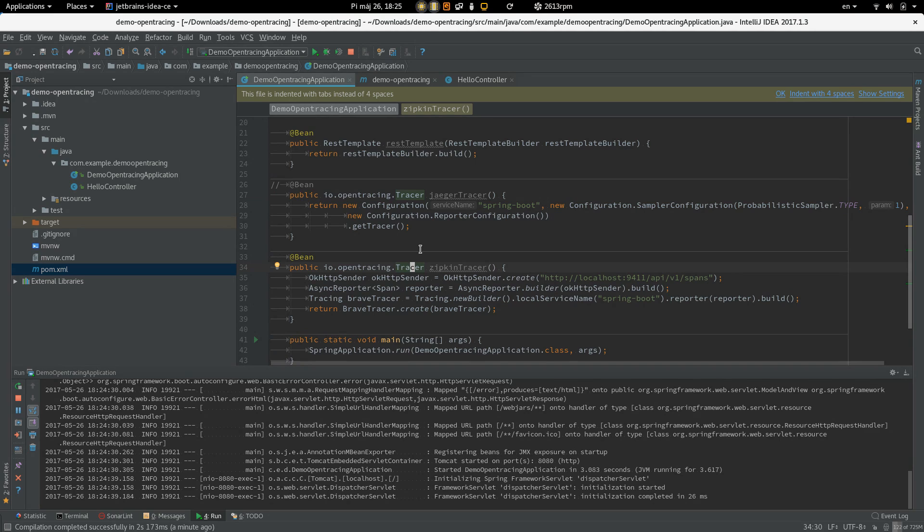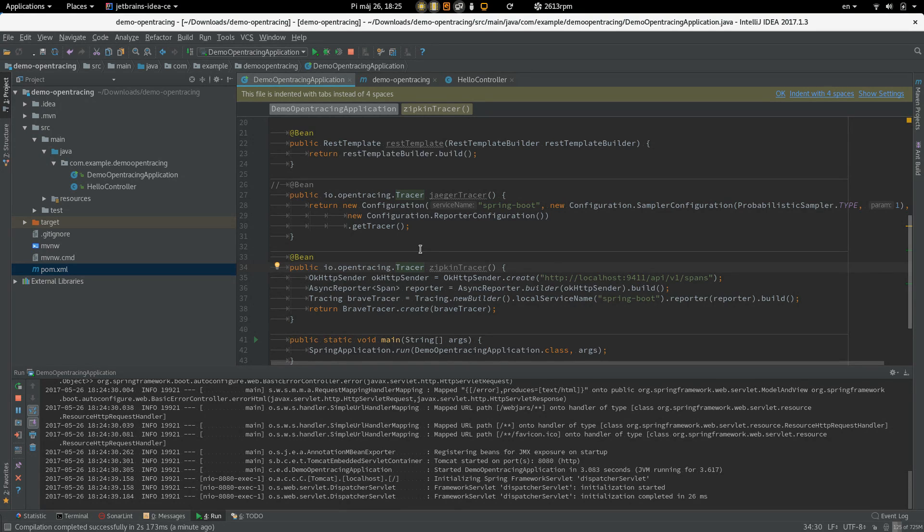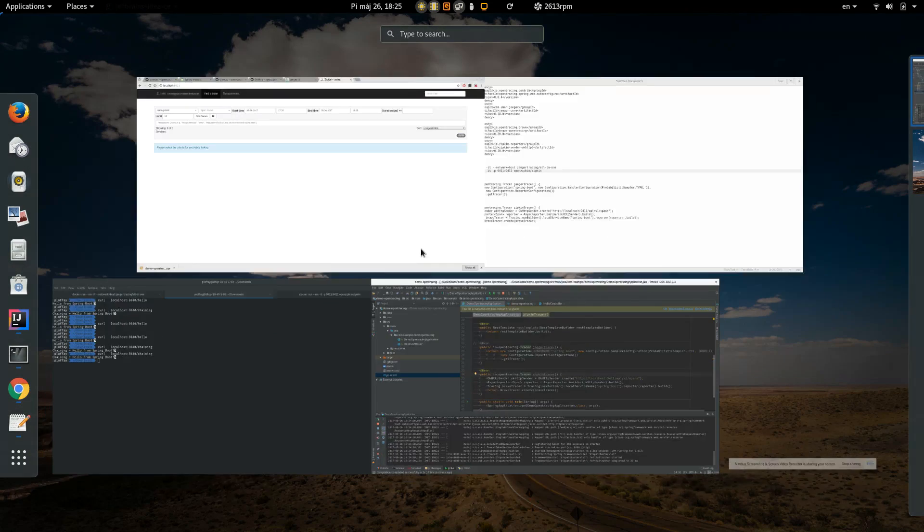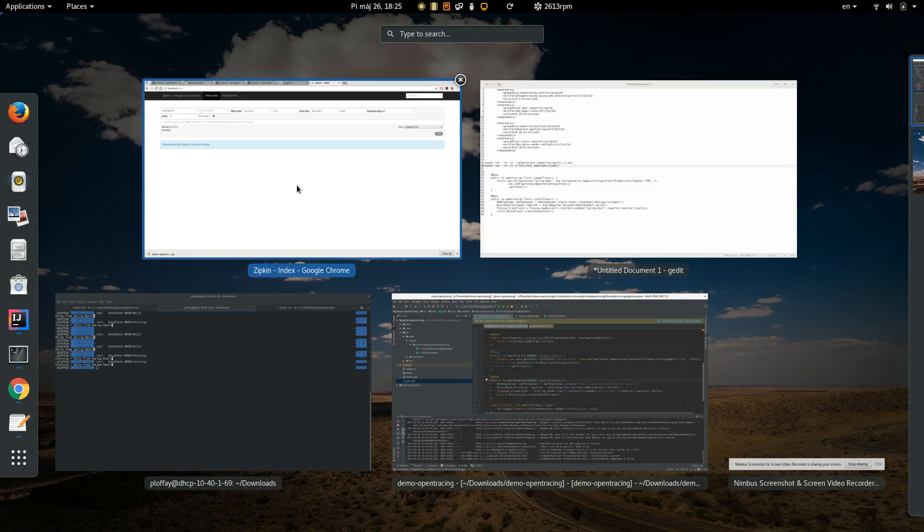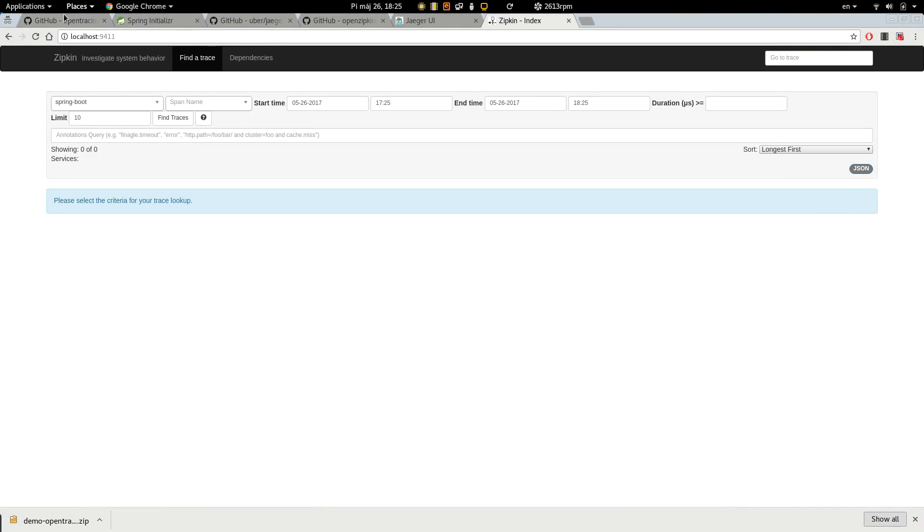Okay, this was everything in this video and in the next one, I'm going to show you how to instrument JAX-RS based application.